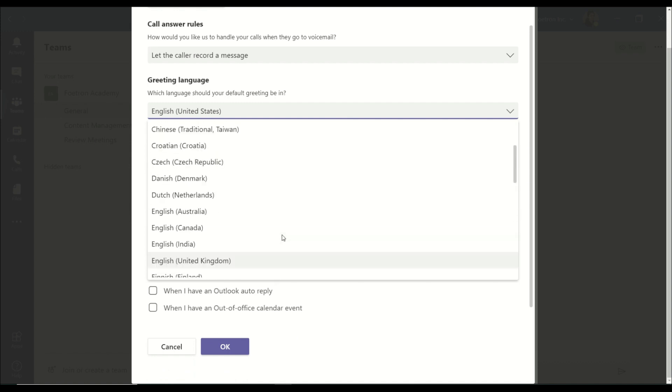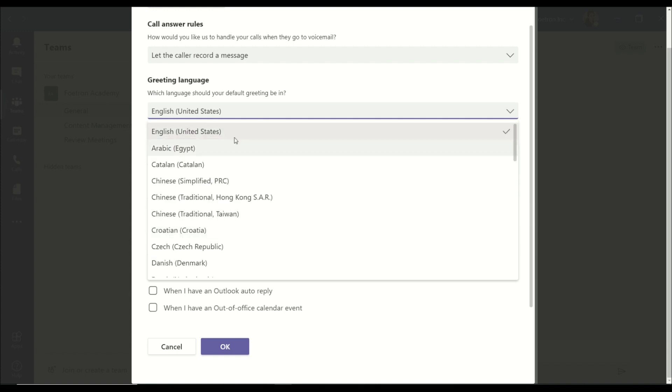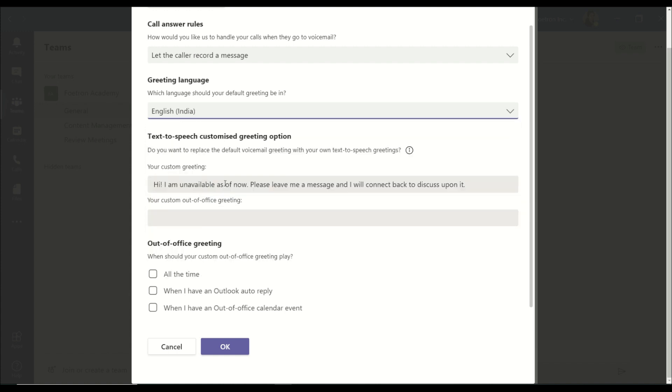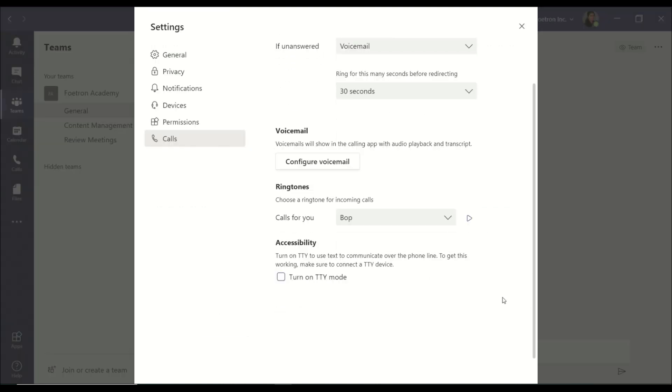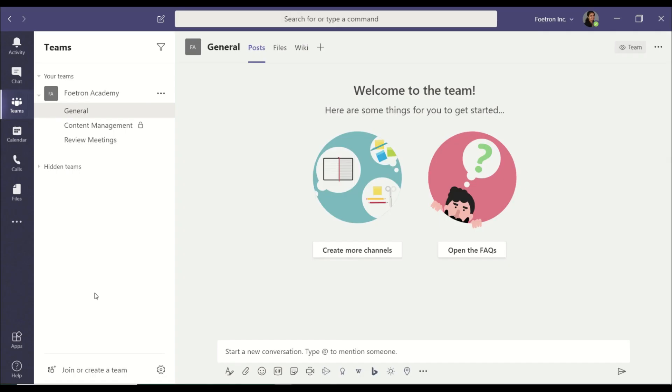By default it is English United States and you can set it in any other language. So let me just set it in English India and that is how I have configured my voicemail.